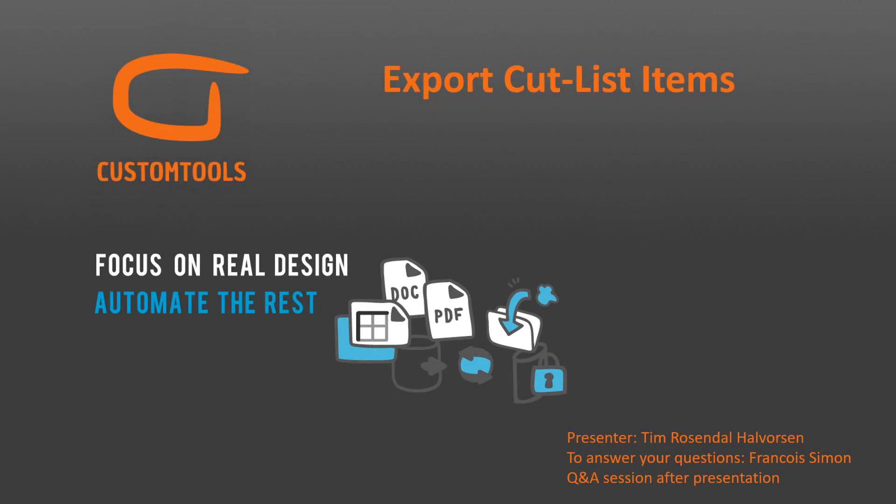Hi, my name is Tim. I'm Senior Application Specialist at ATR Soft. In today's webinar, we will have a look at a new feature for Custom Tools 2019 Service Pack 1, and this is the ability to export Cutlist into Excel or other formats.